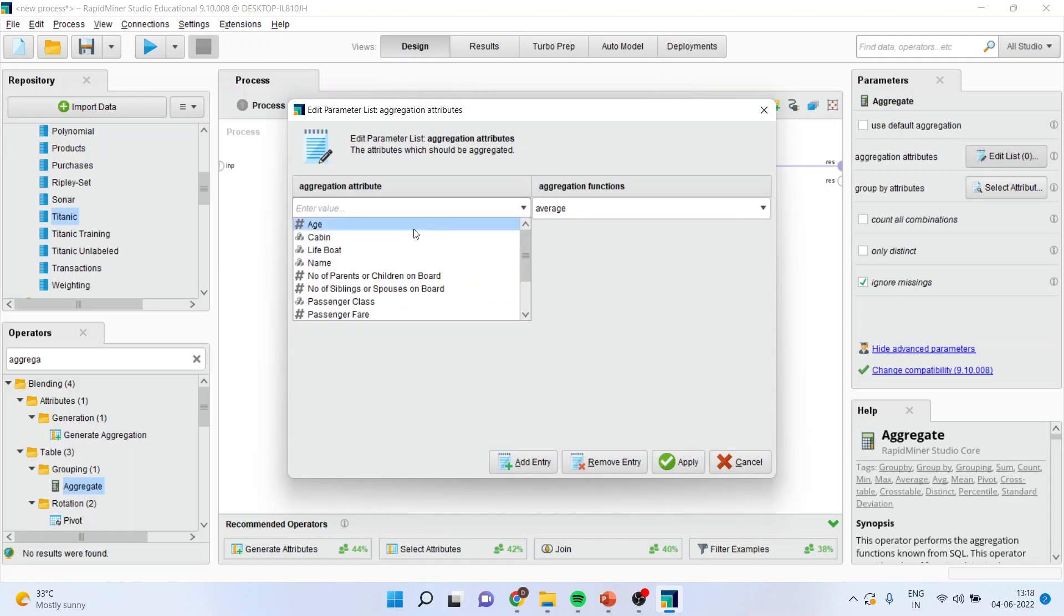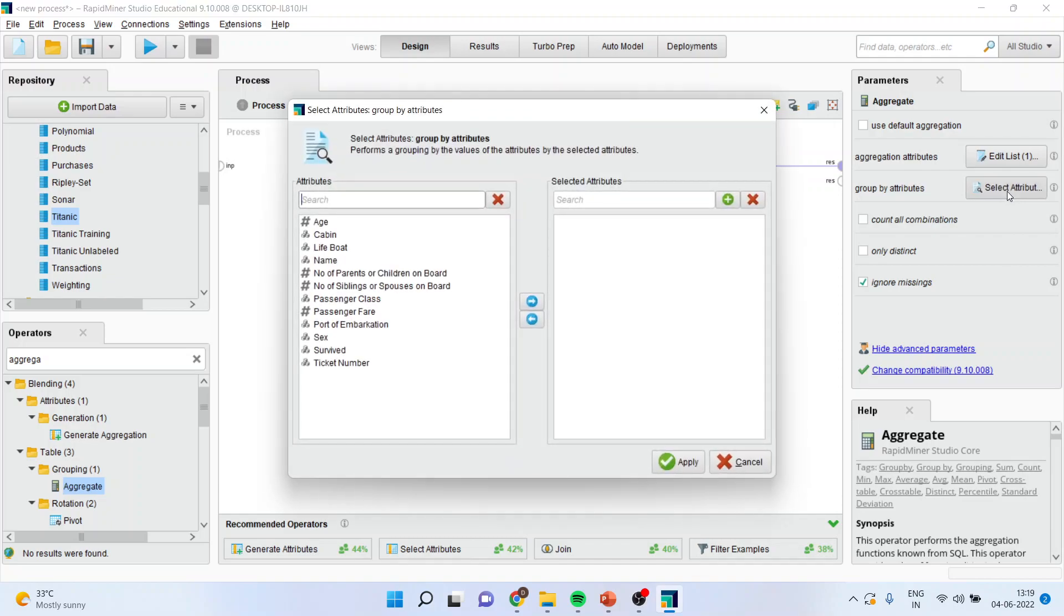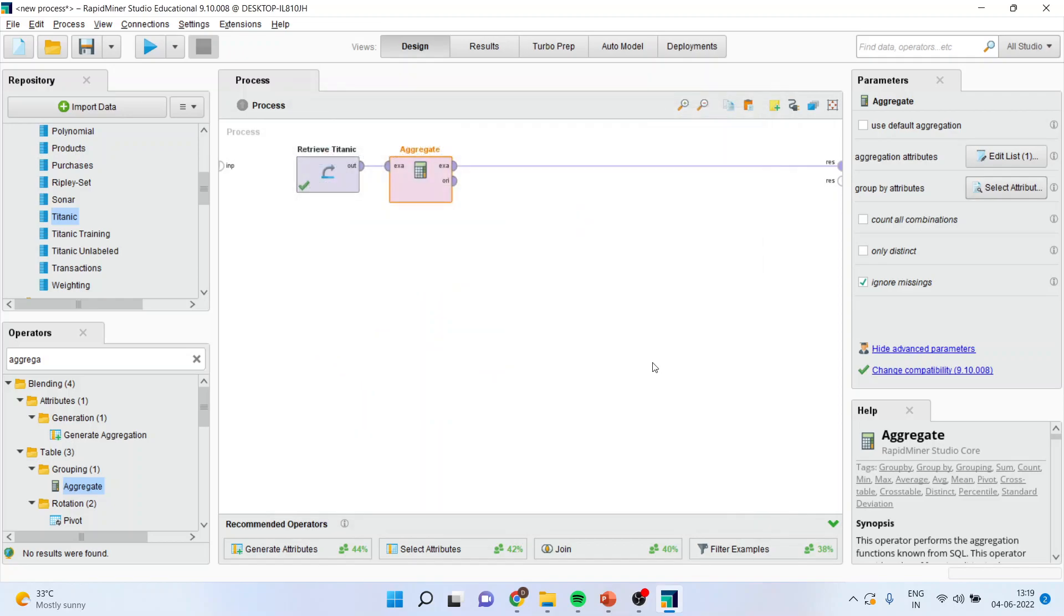Here, I will select age, apply. I will go to select attributes and this time, I will transfer gender, apply.